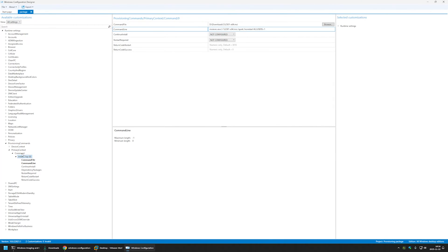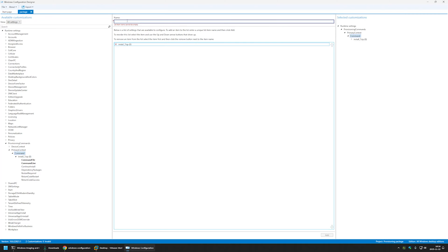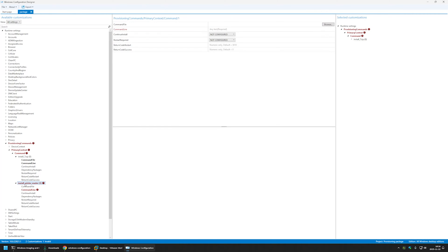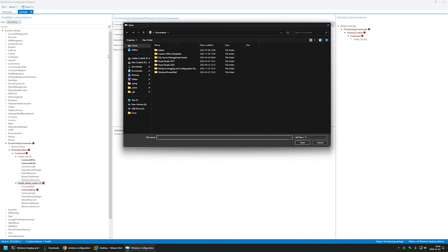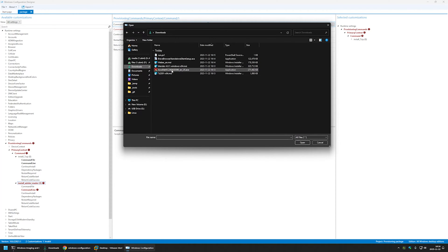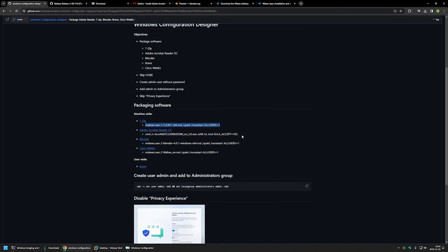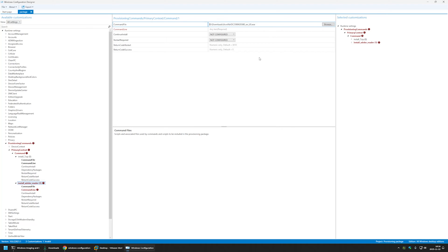Now let's create another command, this time for Adobe Reader. I'll name it 'Install Adobe Reader' and click Add, then select the command, browse for the file, and select the Adobe Reader installer. For the silent switch I'll go to the GitHub page, copy it from there, and paste it in.